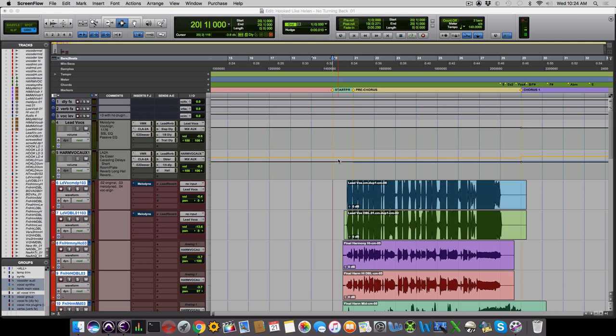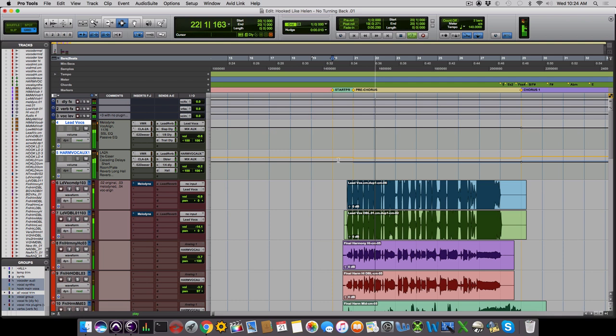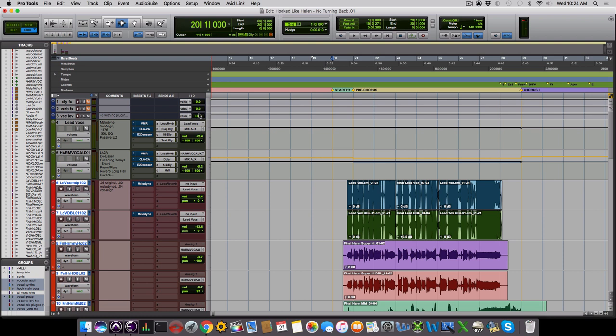Okay, first we'll listen to the finished product, and then we'll listen with all the plugins off. And here's the pre-chorus with the plugins off.